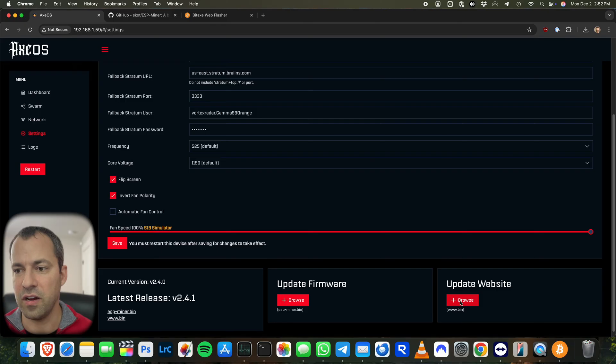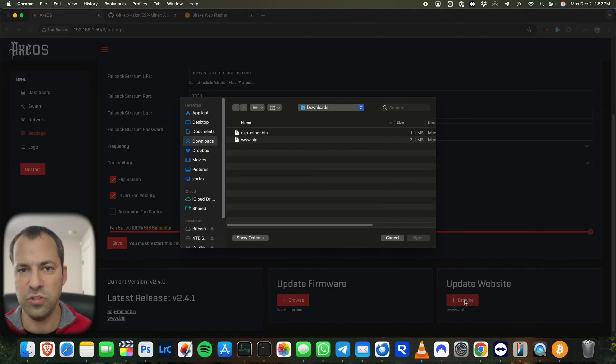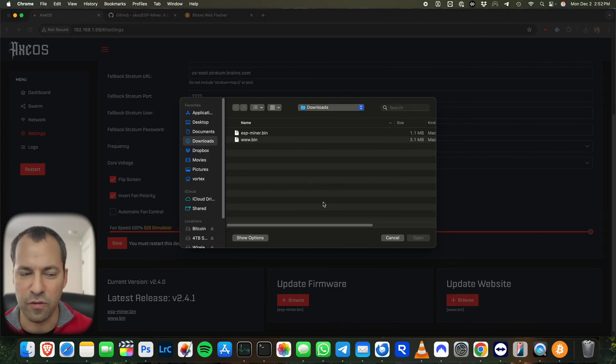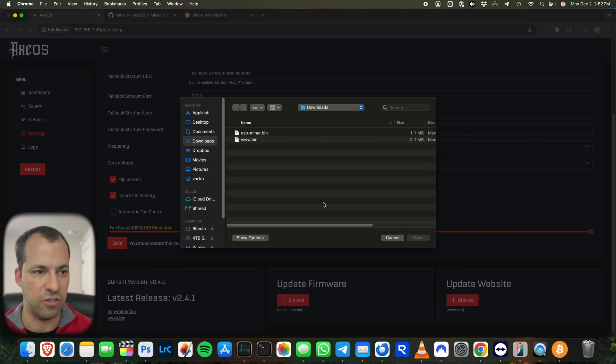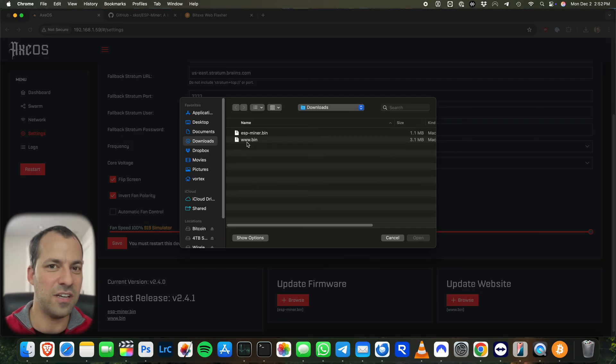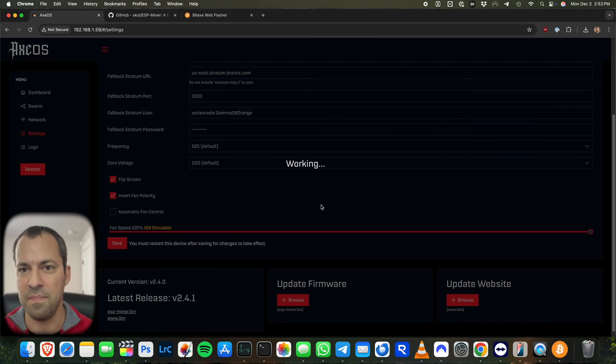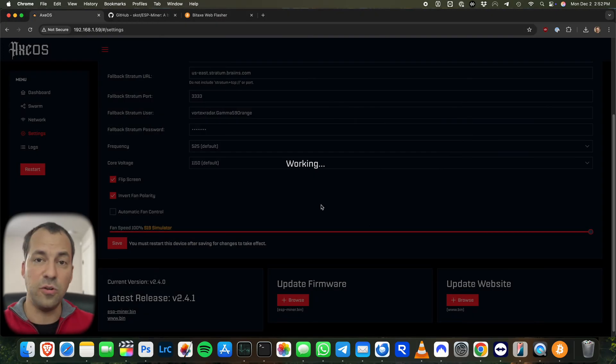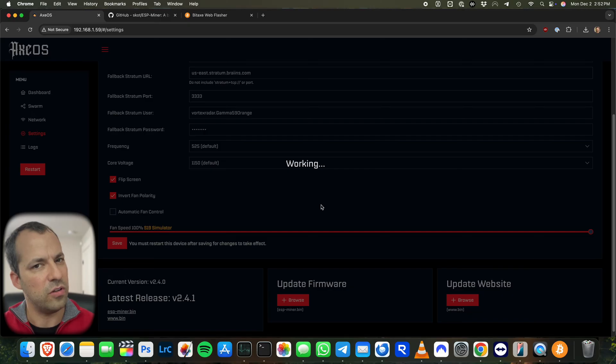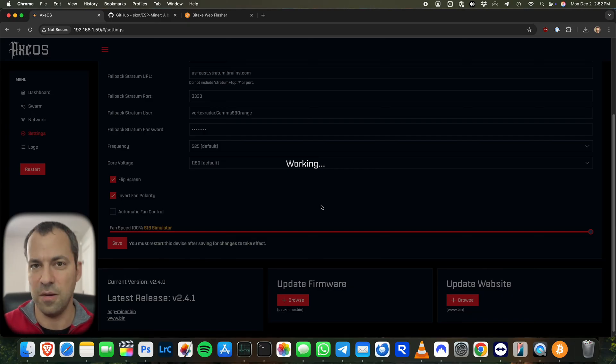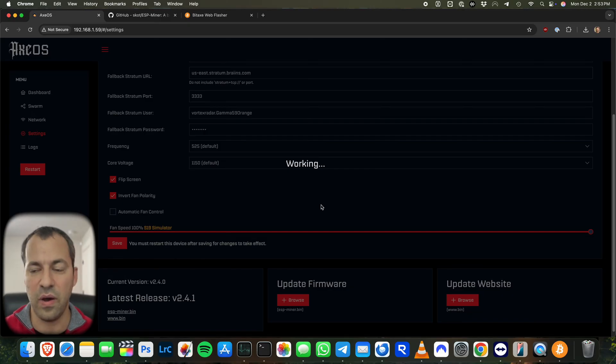And then afterwards, once everything is done, you're then going to be able to go over here and update the website. So we'll do that here. Again, you might want to wait a little bit first. Sometimes the BitAxe will actually restart. So just give it a little bit of time. But once it's up and running, you can go ahead and grab the website update file. And then we'll open that. Traditionally, this part does take a little bit longer than the firmware update. So you can give it a little bit more time than the time it took to update the firmware. But once this is done, you now have an updated BitAxe.